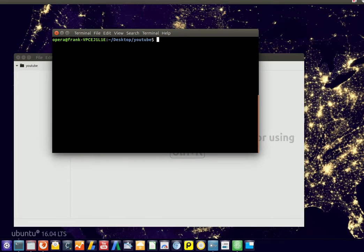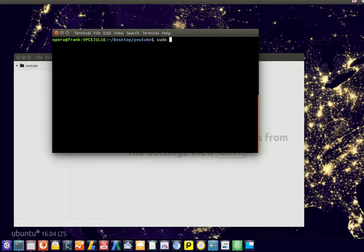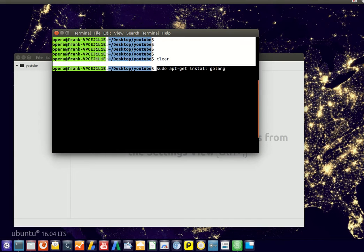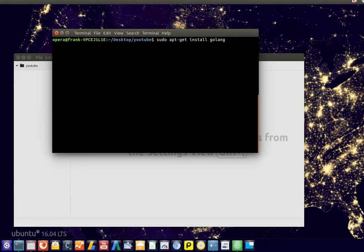We're on a Linux machine and the first thing we're going to do is install the Golang programming language. Let's just try apt-get install Golang. This terminal command installs the Golang programming language.